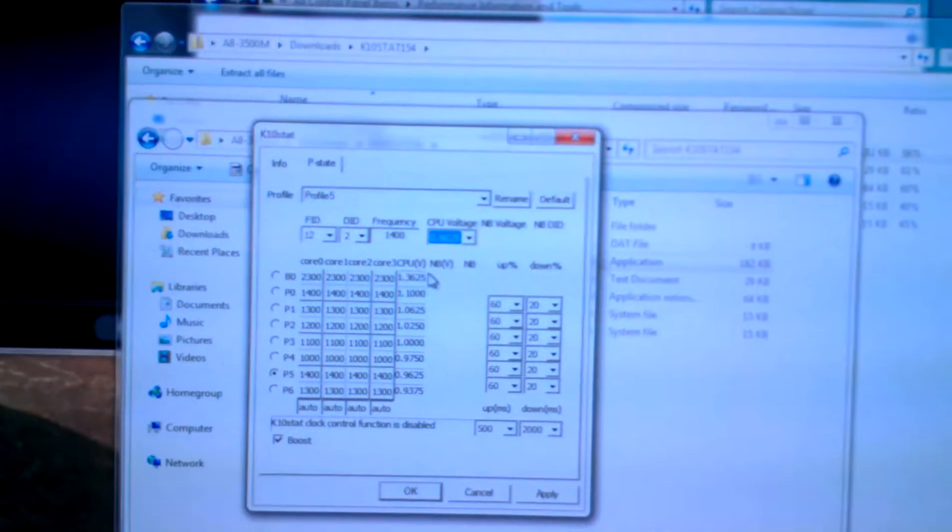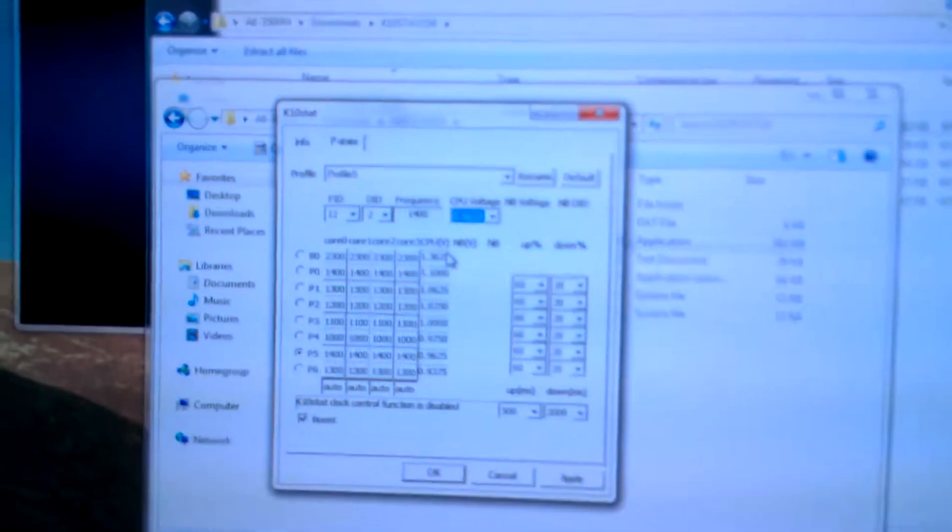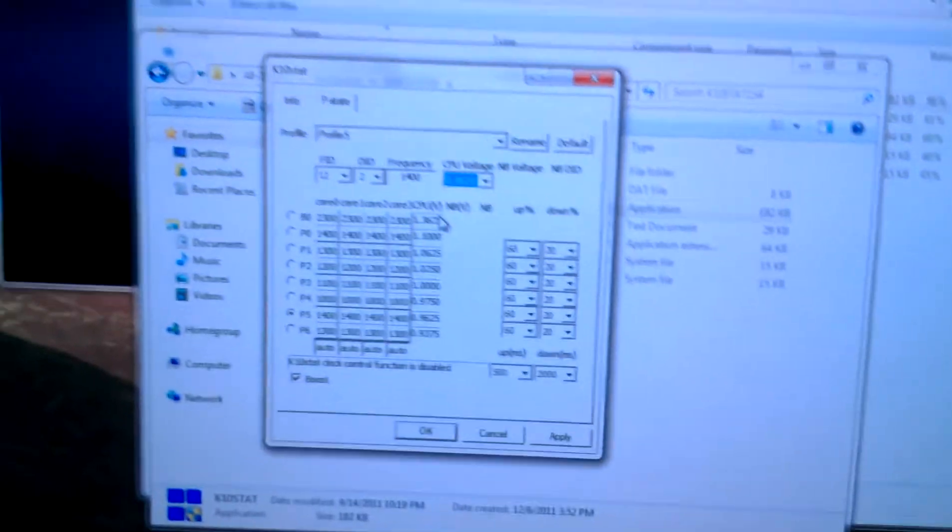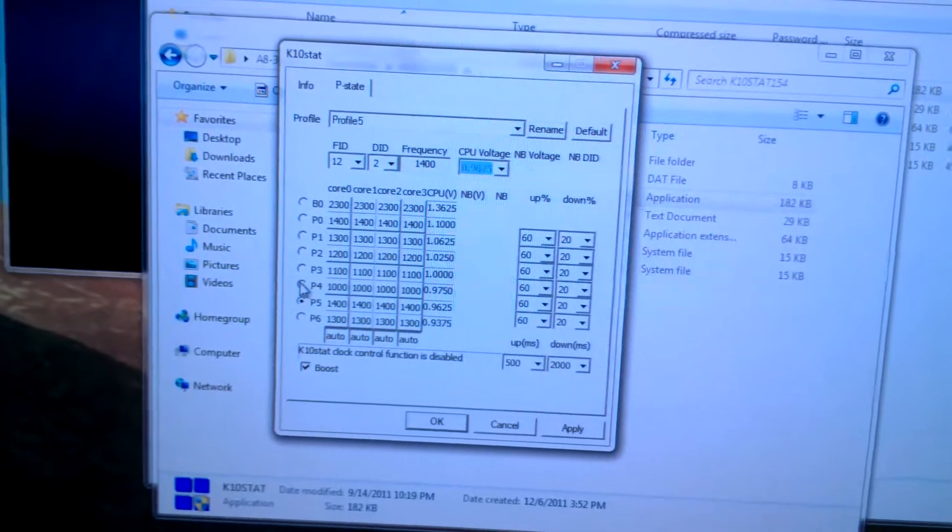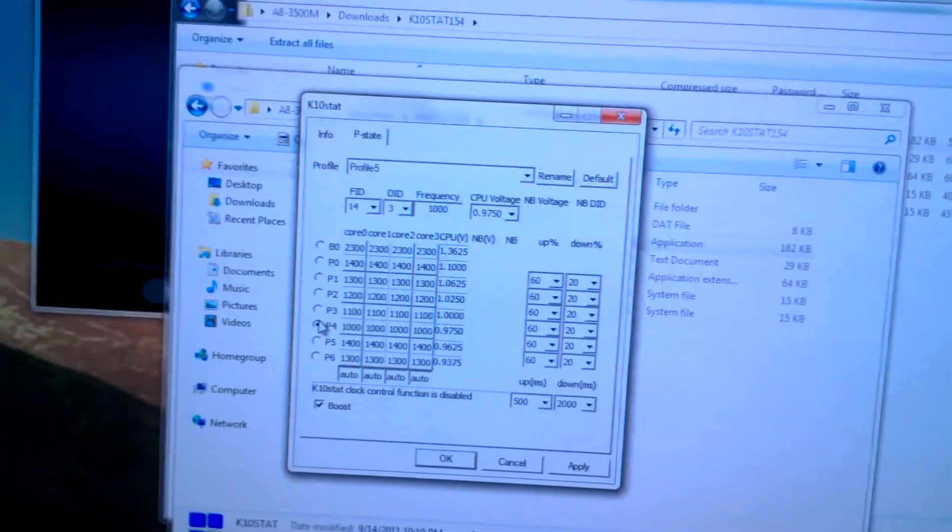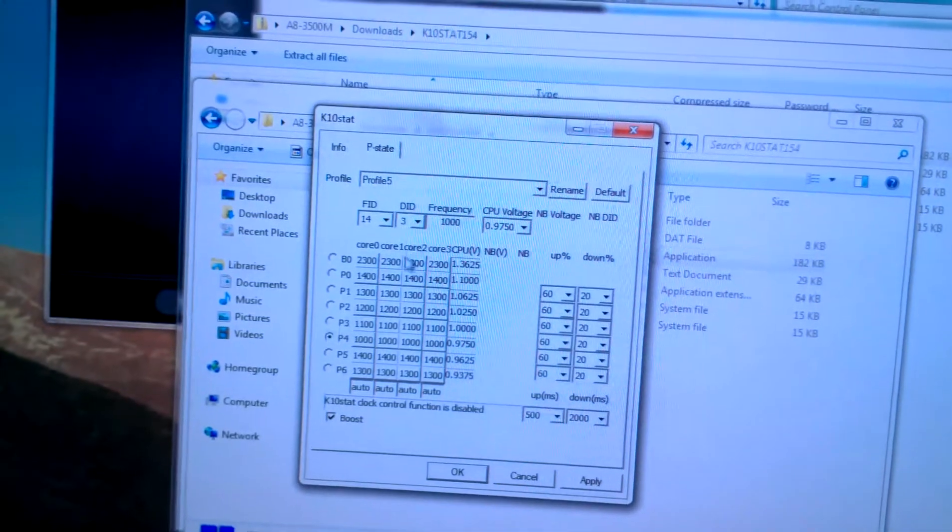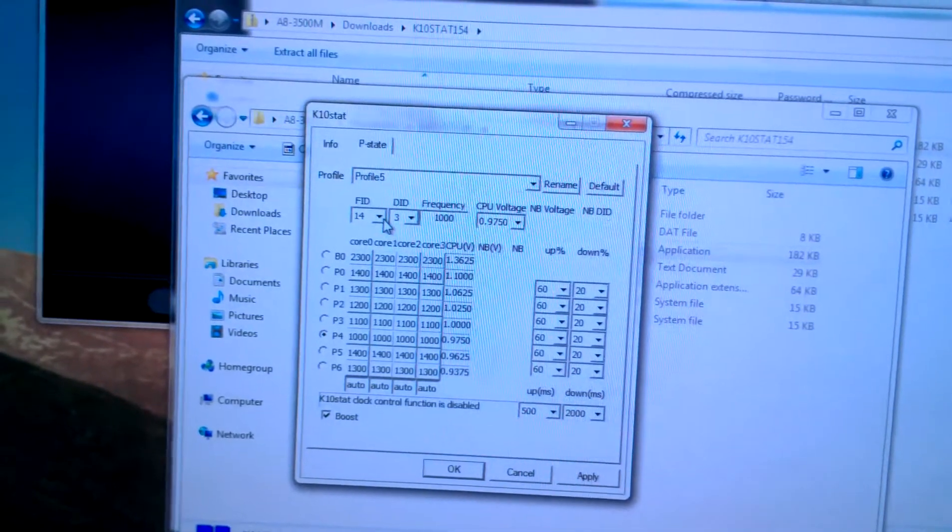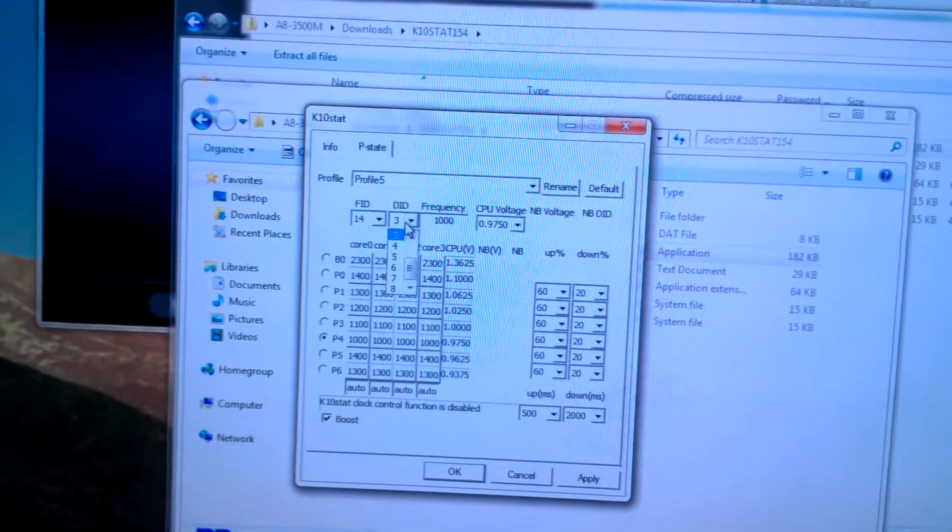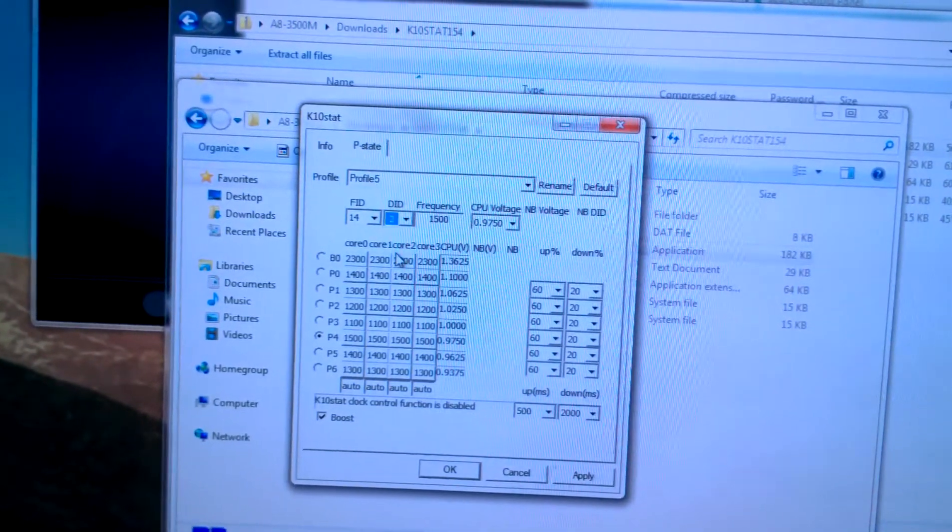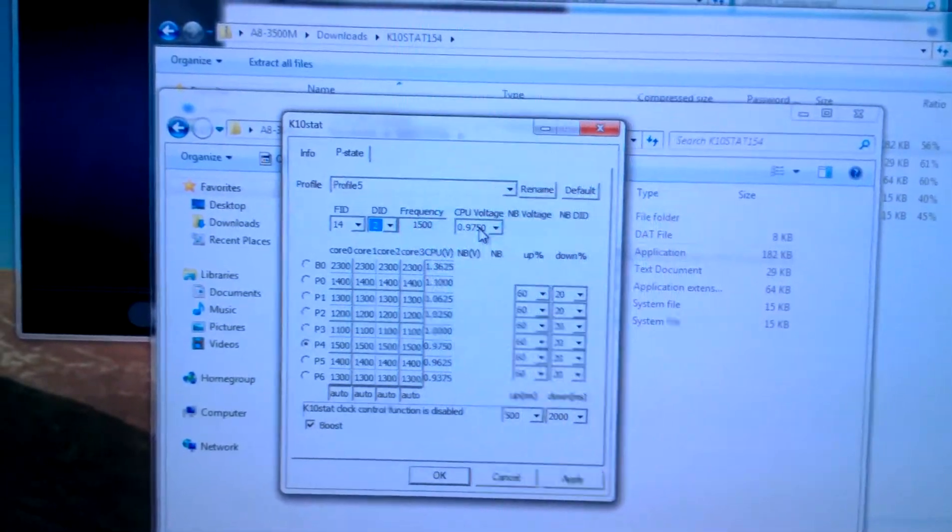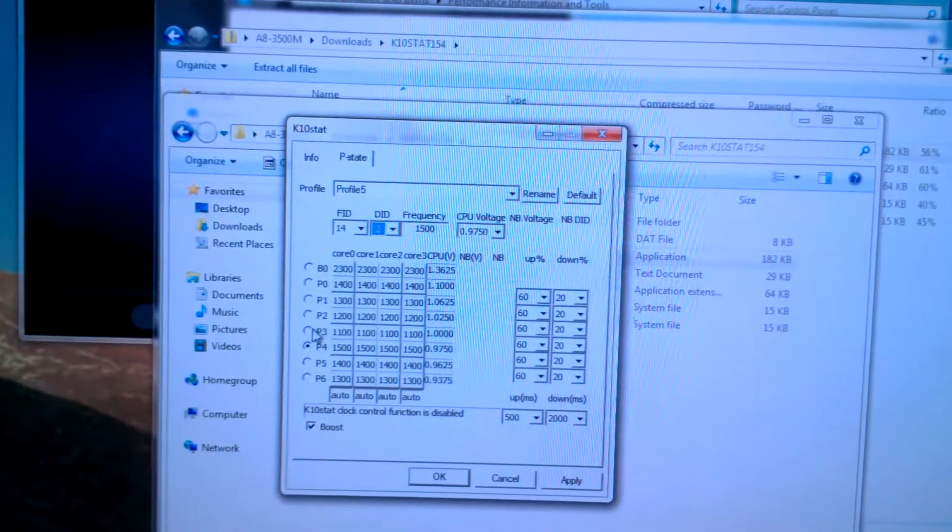AMD out of the box I think supplies too much voltage to these chips, but that's just my personal preference. I like to go with lower voltage, it'll extend your battery life. P4 we will make go at an FID of 14 and a DID of 2, with a voltage of 0.975.